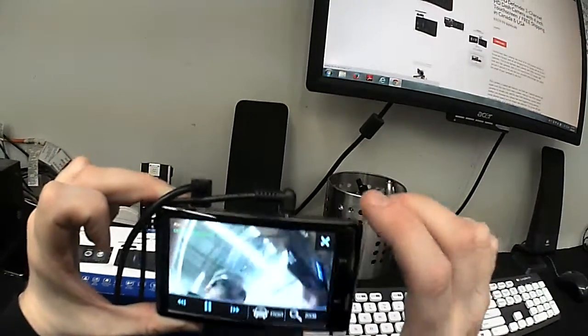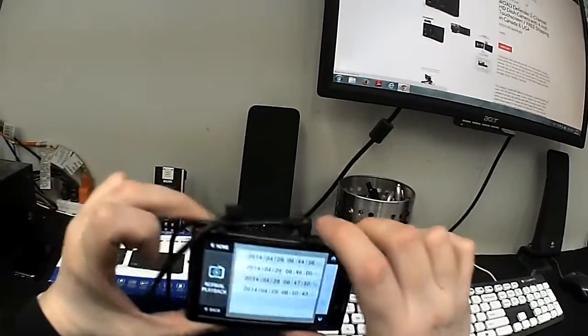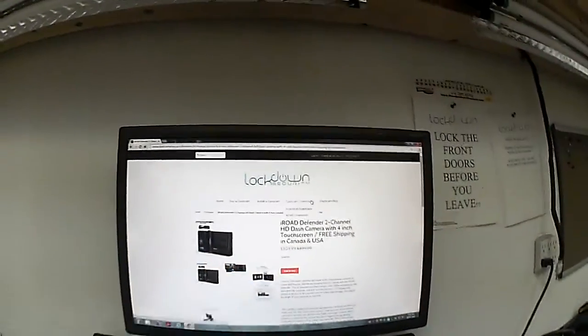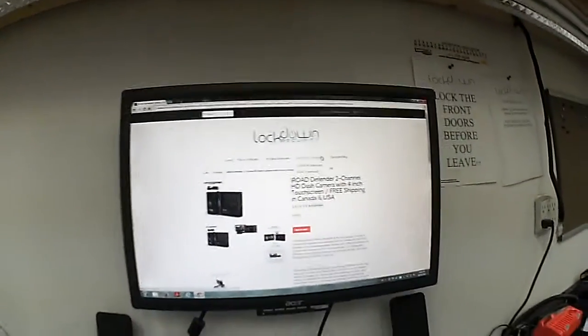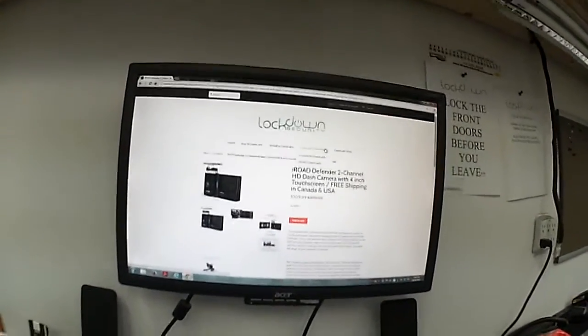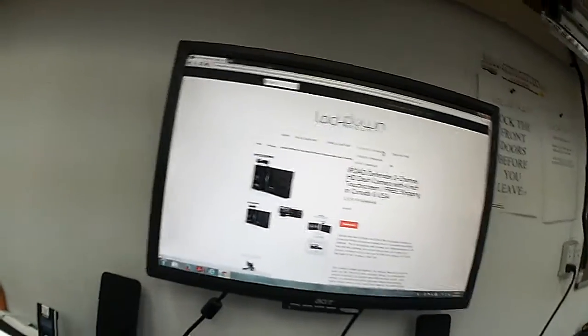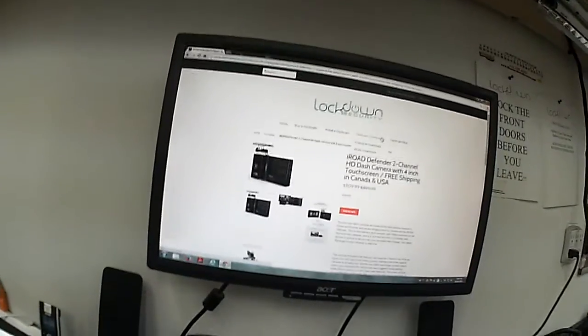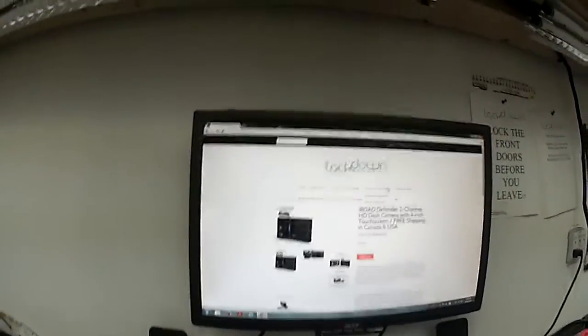That's about it for this product demo video. As you can see on our website, dashcameras.ca, the price right now is $309.99 with free shipping anywhere in North America.